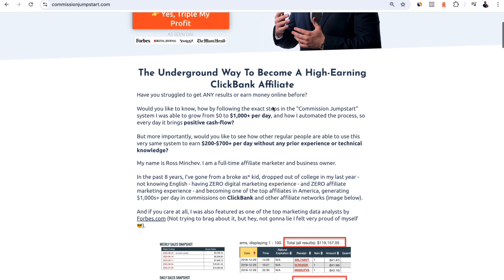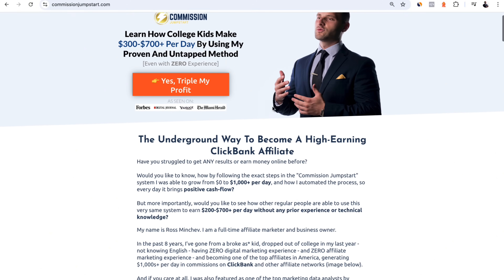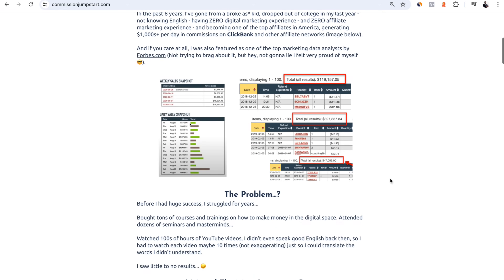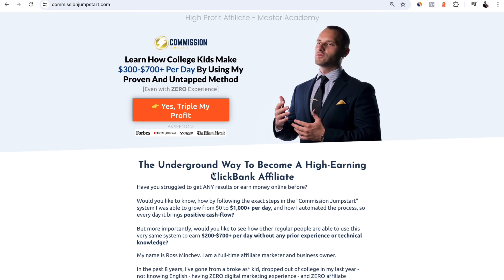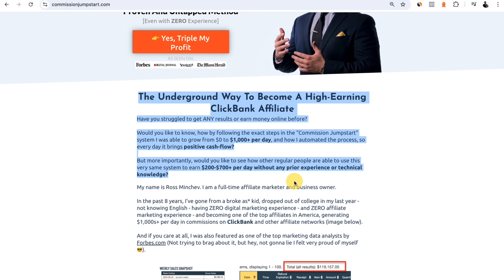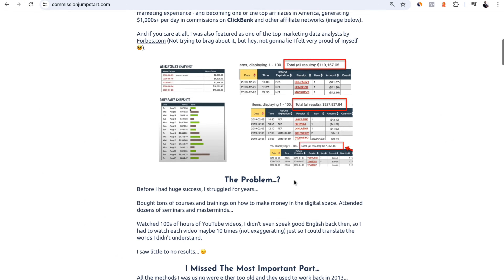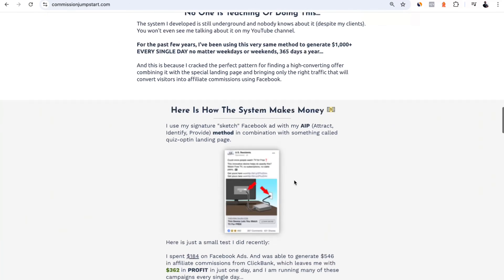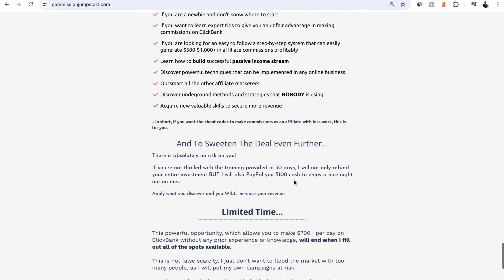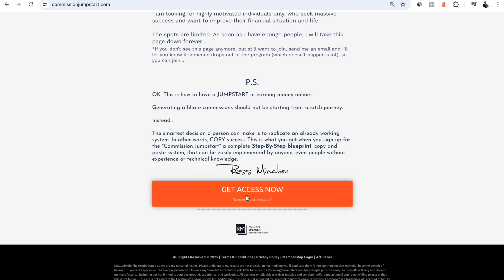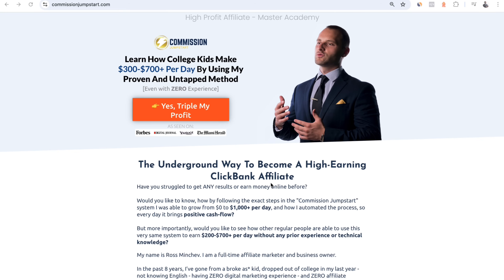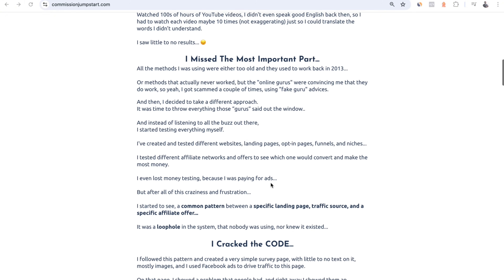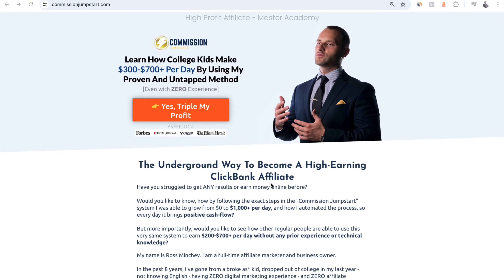This website is called Commission Jumpstart — one of my websites on which I sell a digital product, which is affiliate marketing training. It's literally text on a white background, and it's designed in such a way that any visitor who comes starts reading and gets sucked in. It's basically an entire funnel on one landing page, and by the end, people are so eager to buy that they click the button and purchase. This website follows a very strict framework that converts any visitor into a paying customer.